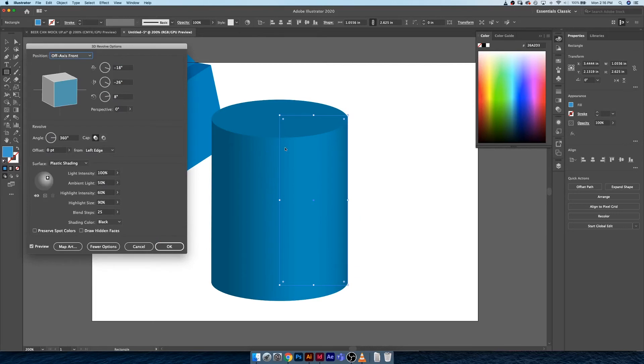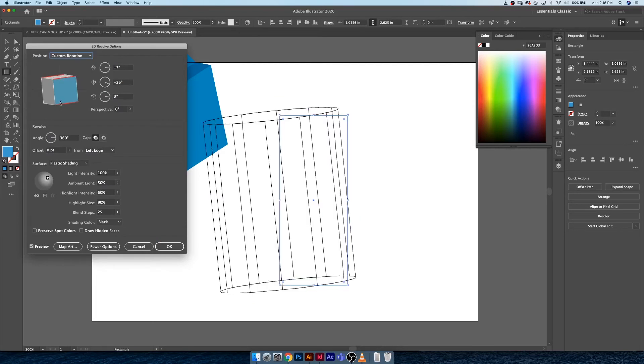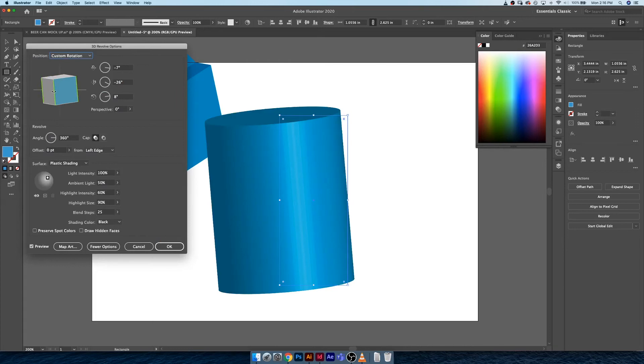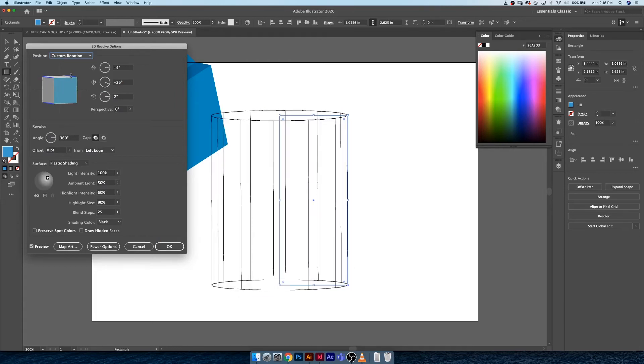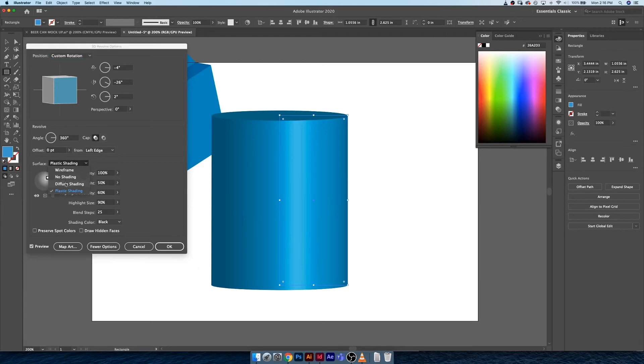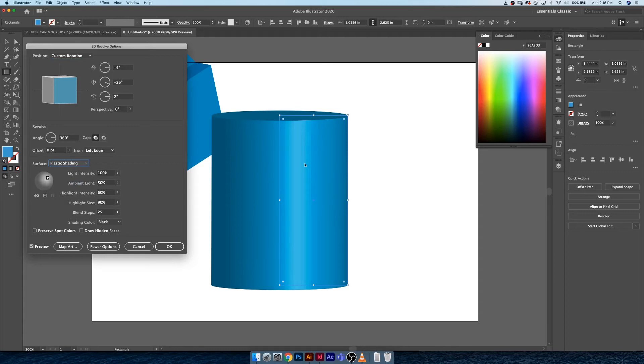What this does is it creates a cylinder. All the same tools and effects are being used here, they're just being used to create a cylinder instead of a cube. Same lighting parameters still exist, you can go in and choose all these things.